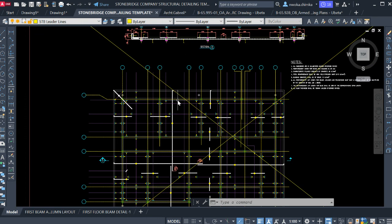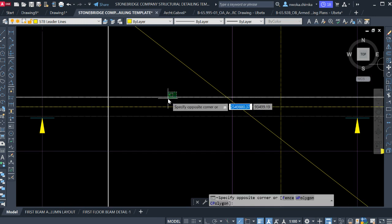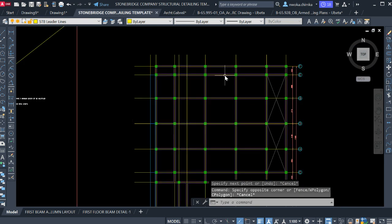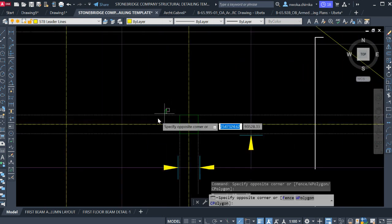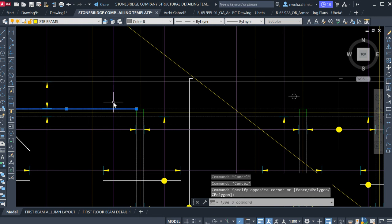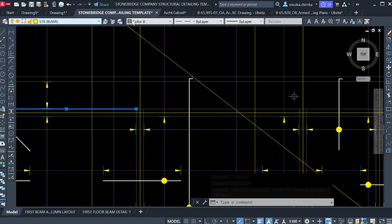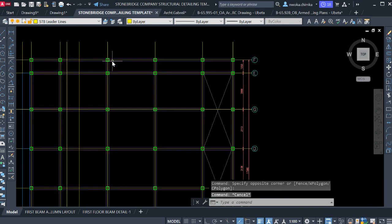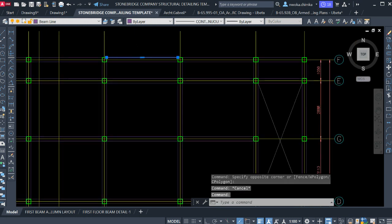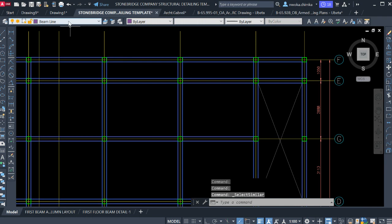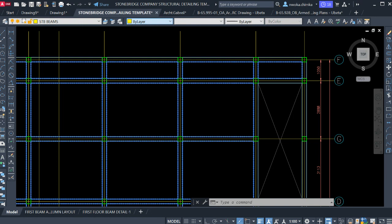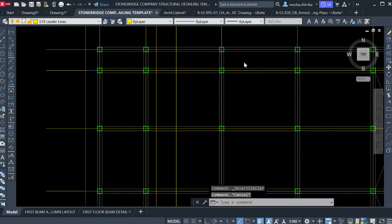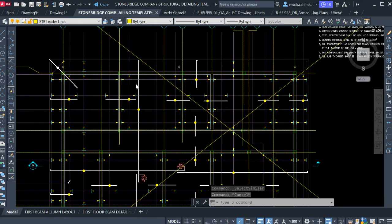The first thing to do now is to change the layout — specifically to change our beam names to the standard. If you don't change that it will not look nice during printing. These are STB beams, so we right-click, select 'Select Similar,' then type 'ST' to find STB beams, go to color aids, select color 8. Now we have done that and it looks exactly like the standard.